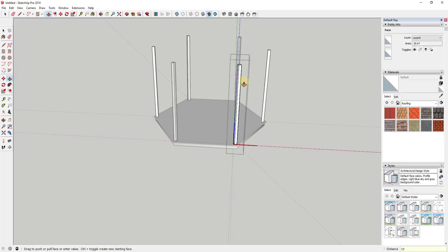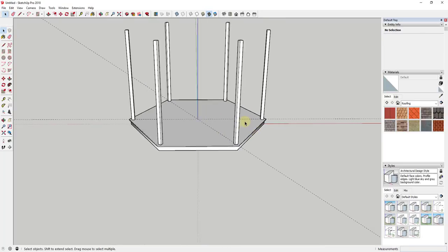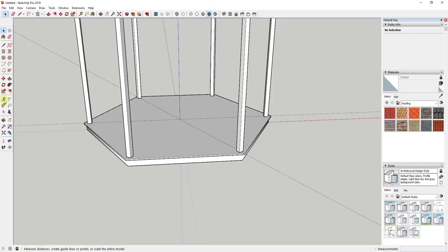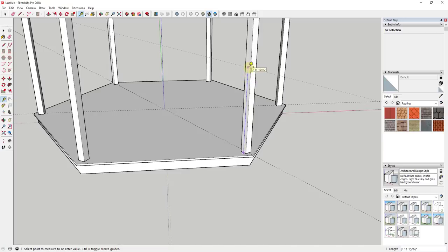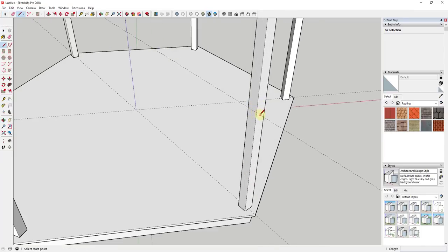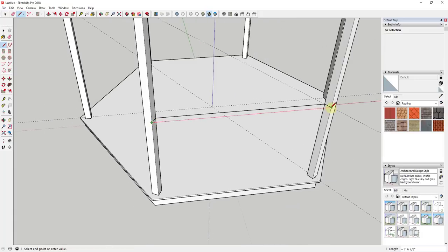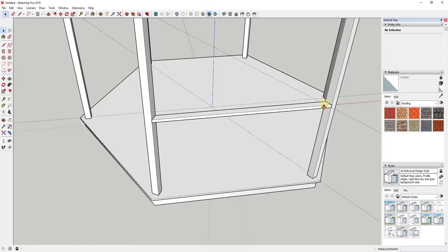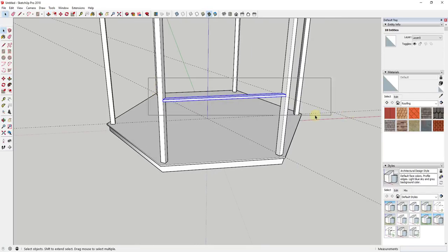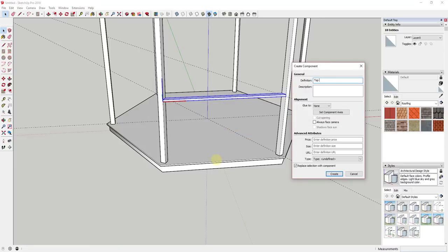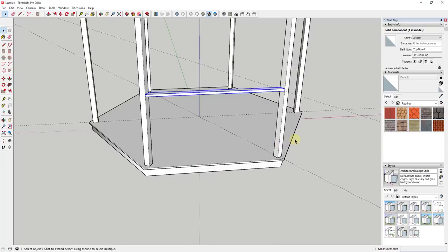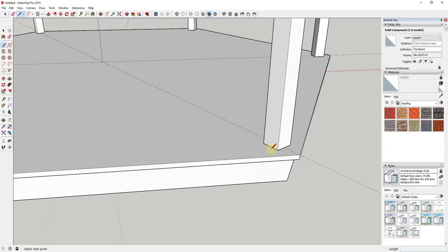I'm going to push pull this up ten feet. Now I want to draw a guide up to about the height that the top of my railing is going to be — I'll put railing height at four feet. I'm going to draw an edge across this face to define the top board, fill that in, then push pull it up about an inch and a half. I'll select it, right click, make it a component, and call it 'top board'.